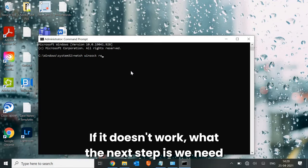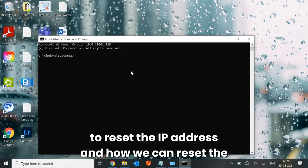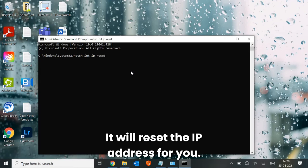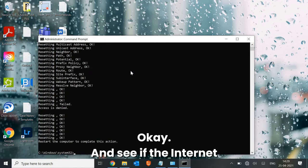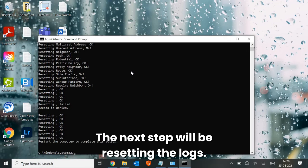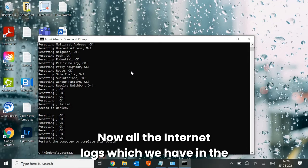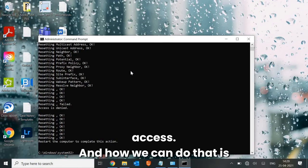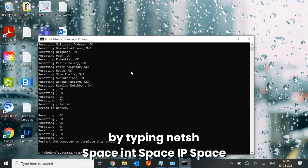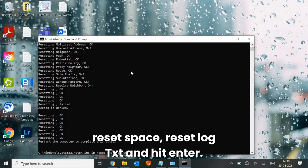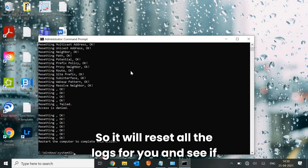If it doesn't work, the next step is to reset the IP address. Type: netsh int ip reset and hit Enter — it will reset the IP address. Then, to reset the internet logs, type: netsh int ip reset resetlog.txt and hit Enter. This will remove all internet logs and help regain access. Restart the machine and check if the internet is working.